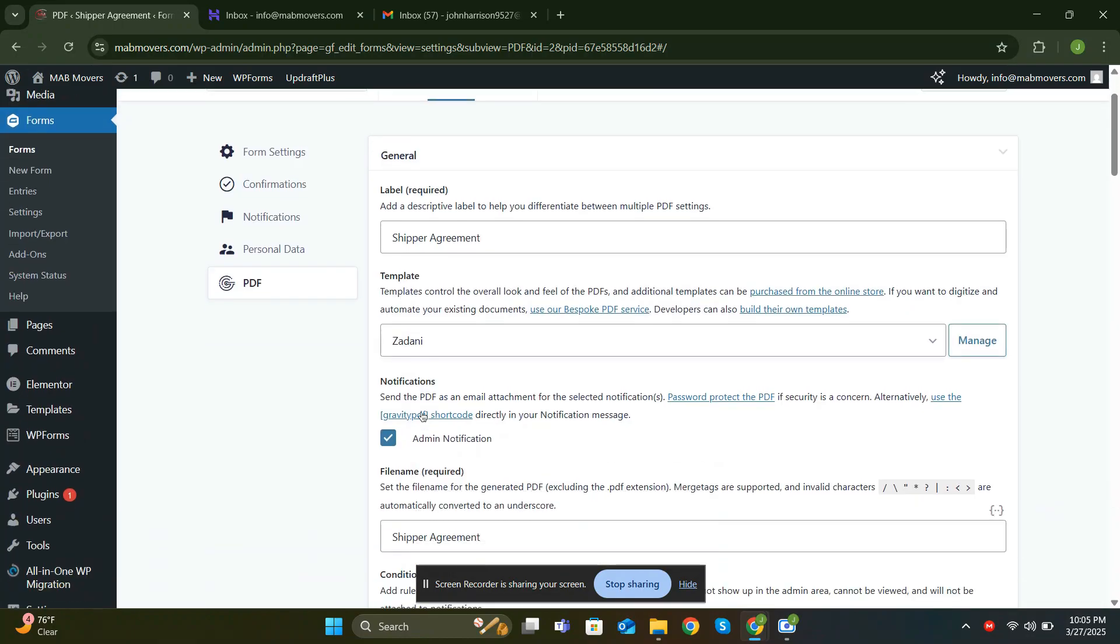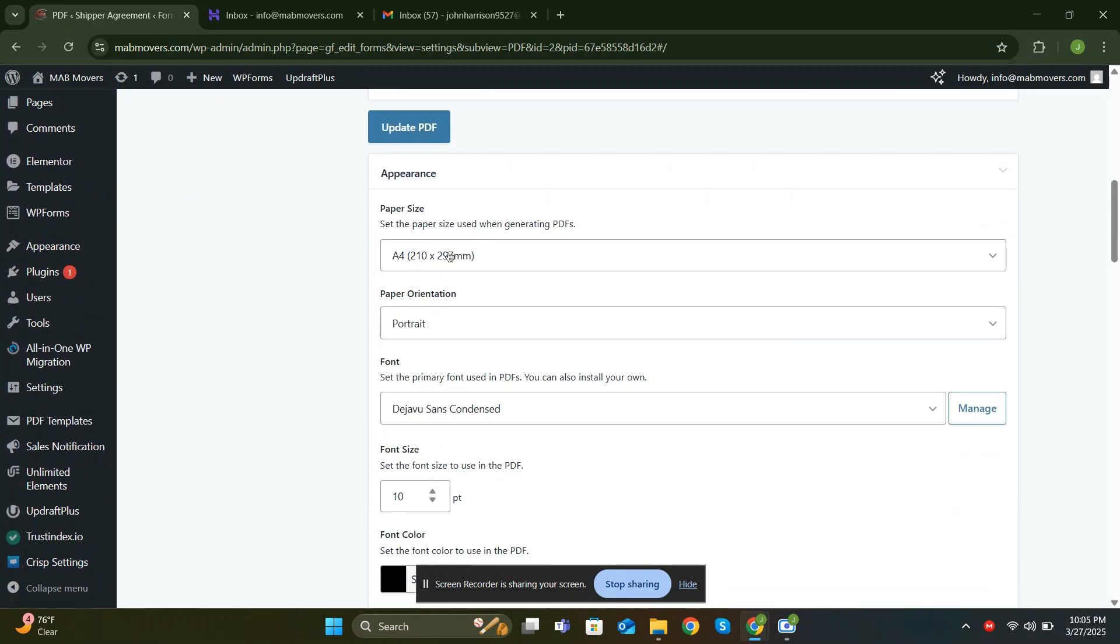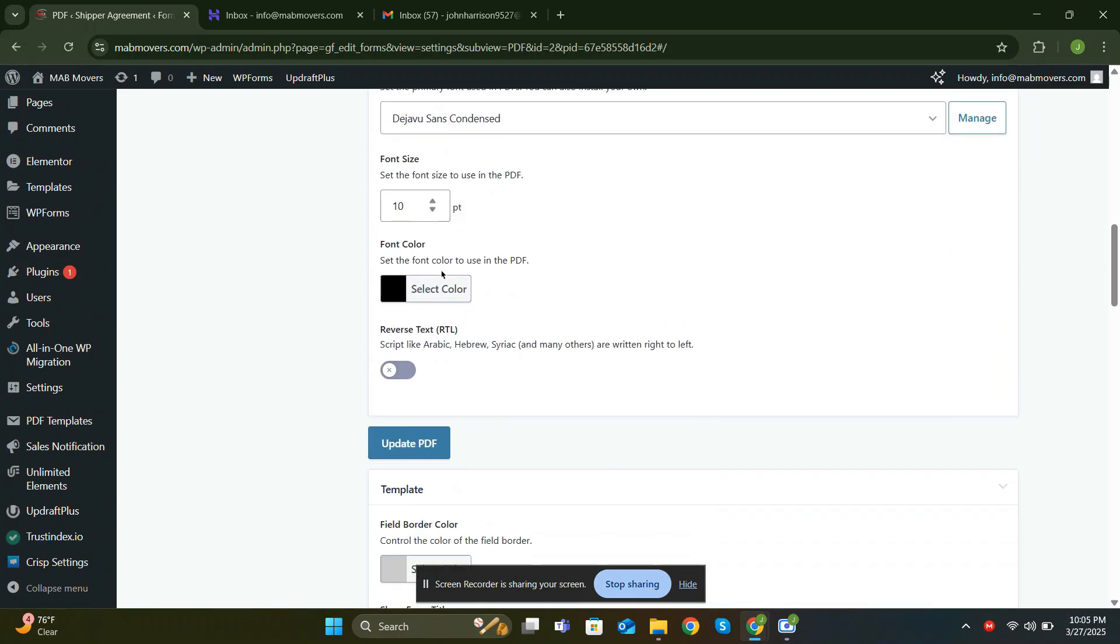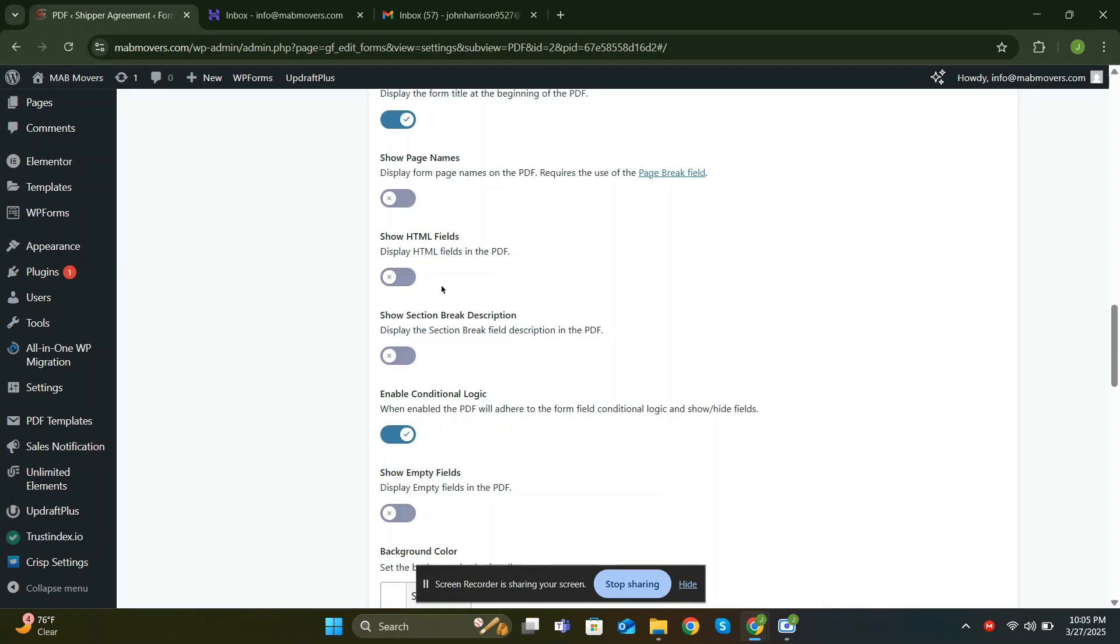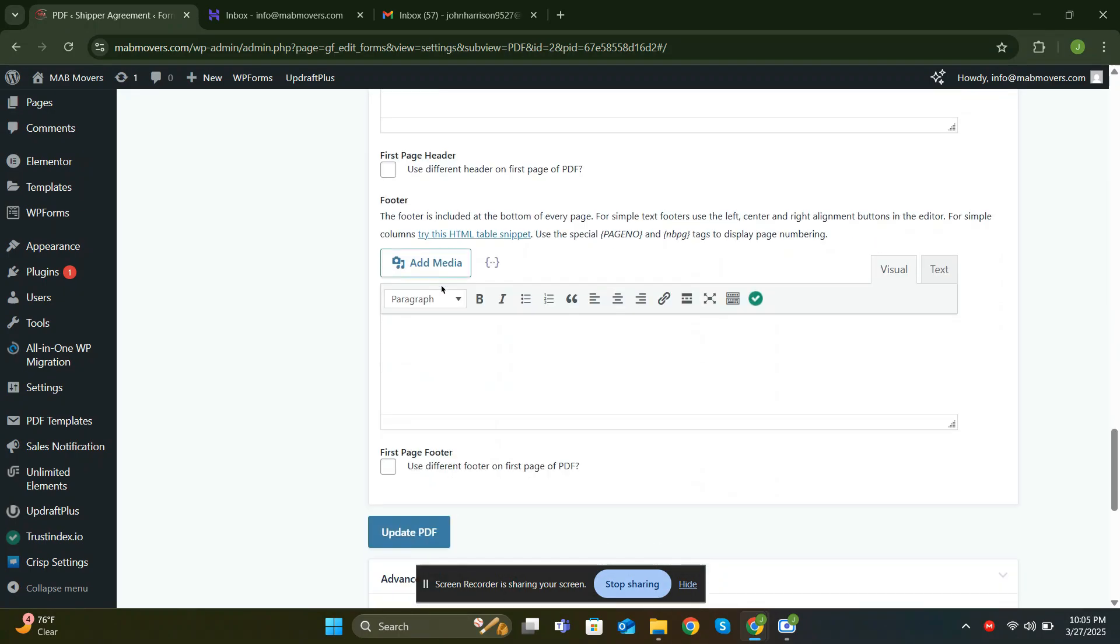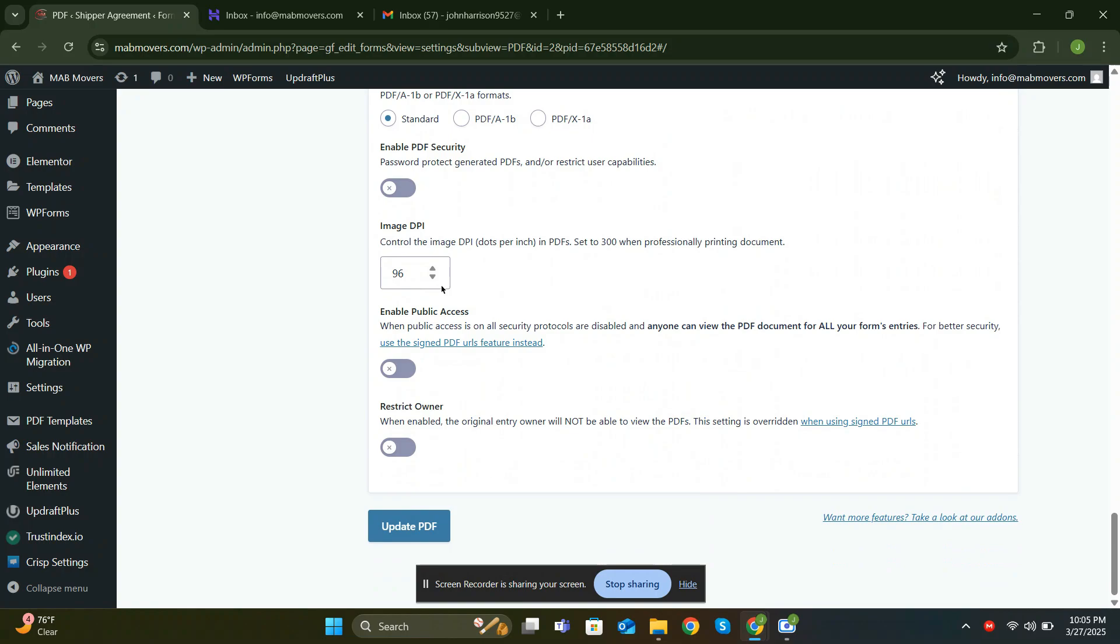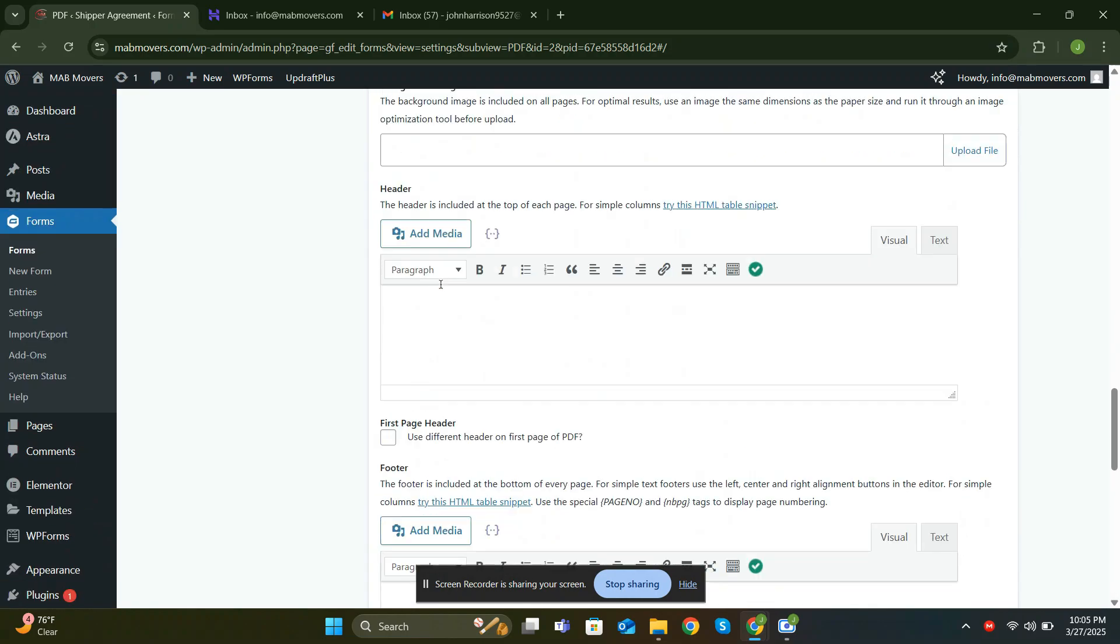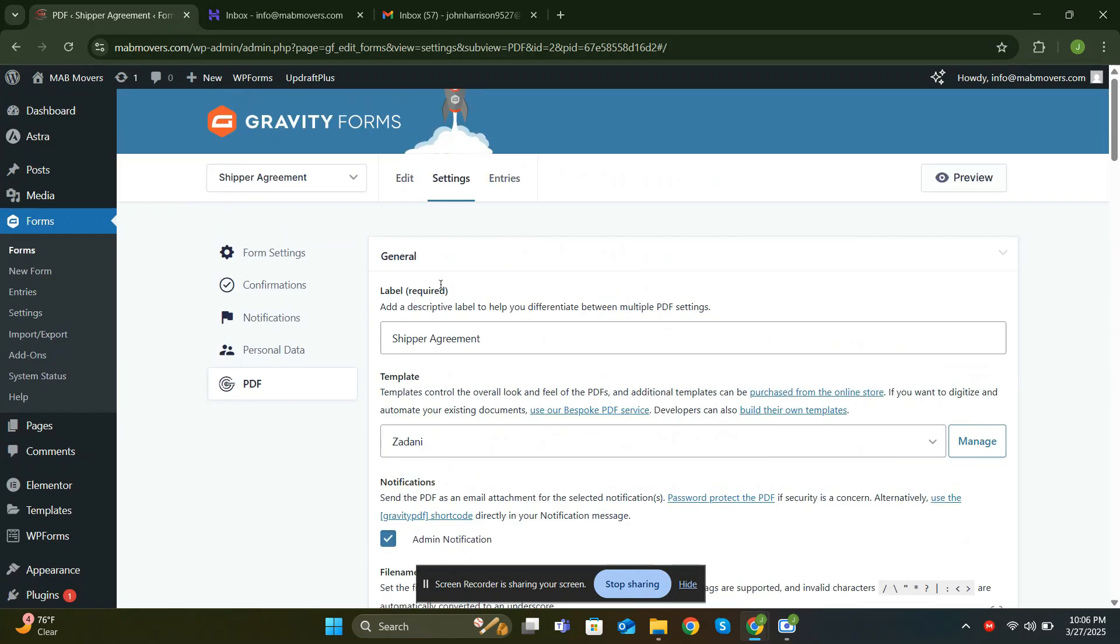If you scroll down further, you can configure the PDF dimensions, choose between portrait or landscape orientation, select color themes, and more. These are all the available options, and you can customize the styling as much as you like.